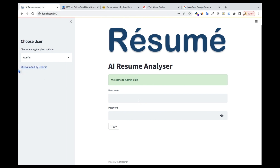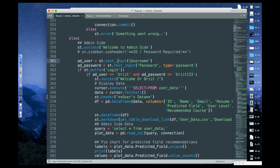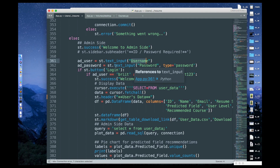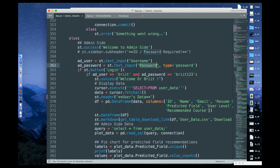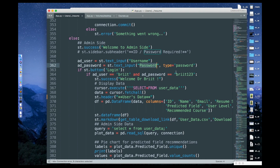Once you do that, you come here and write st.text_input with 'username' — that's the part creating the username field. I store it in add_user. Then I also do st.text_input and name it 'password', which is what you see here.